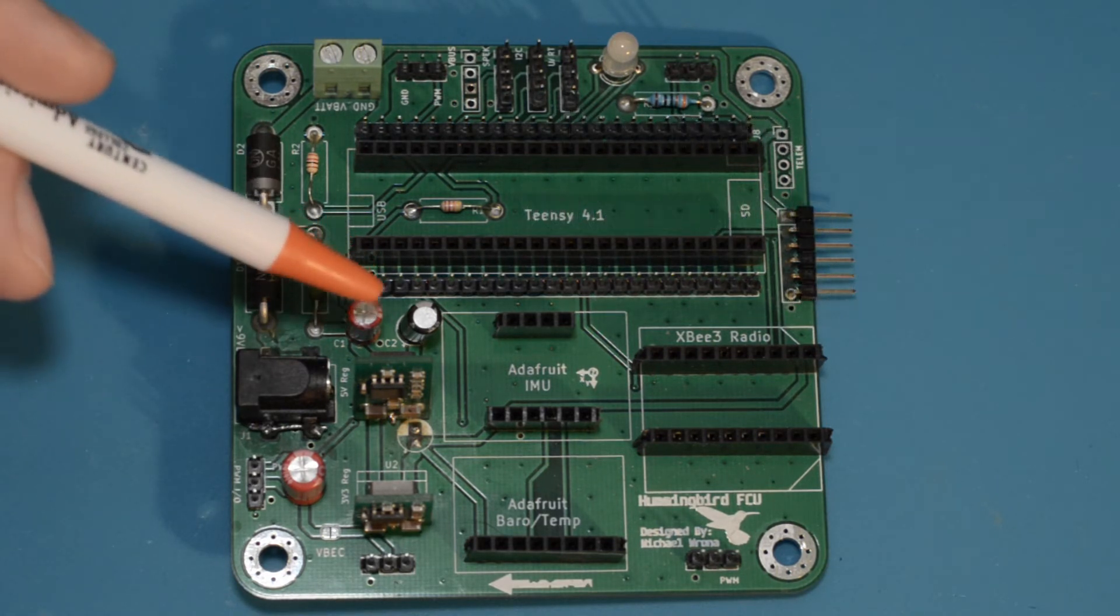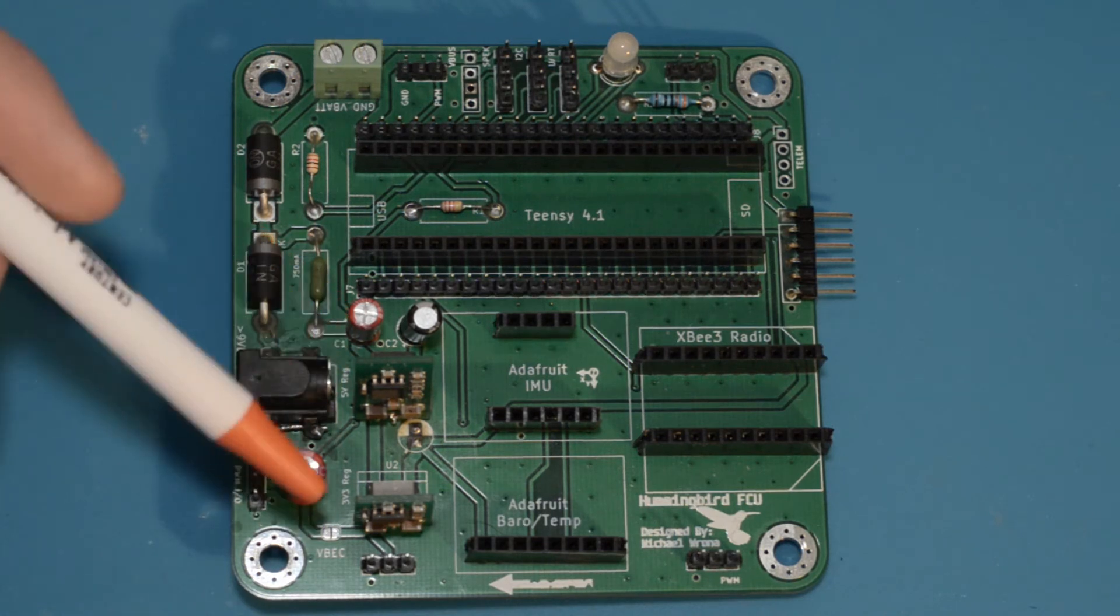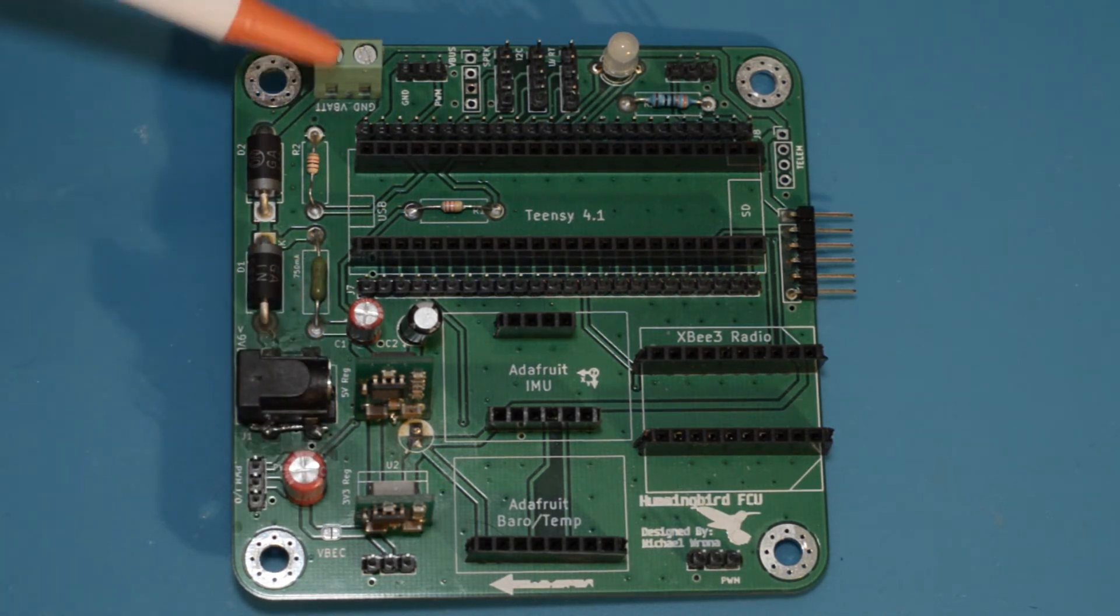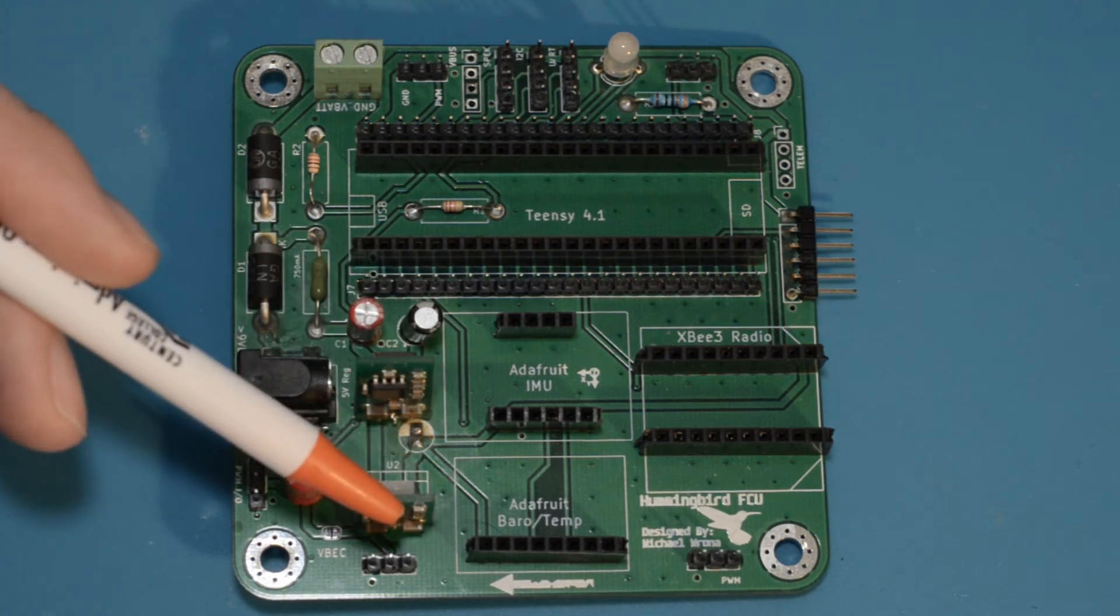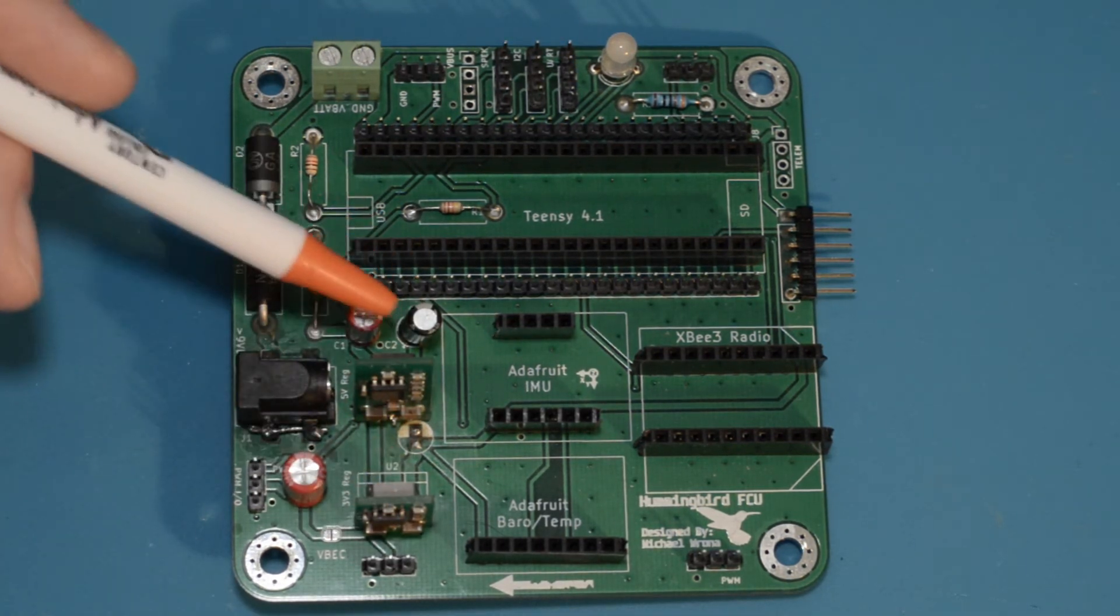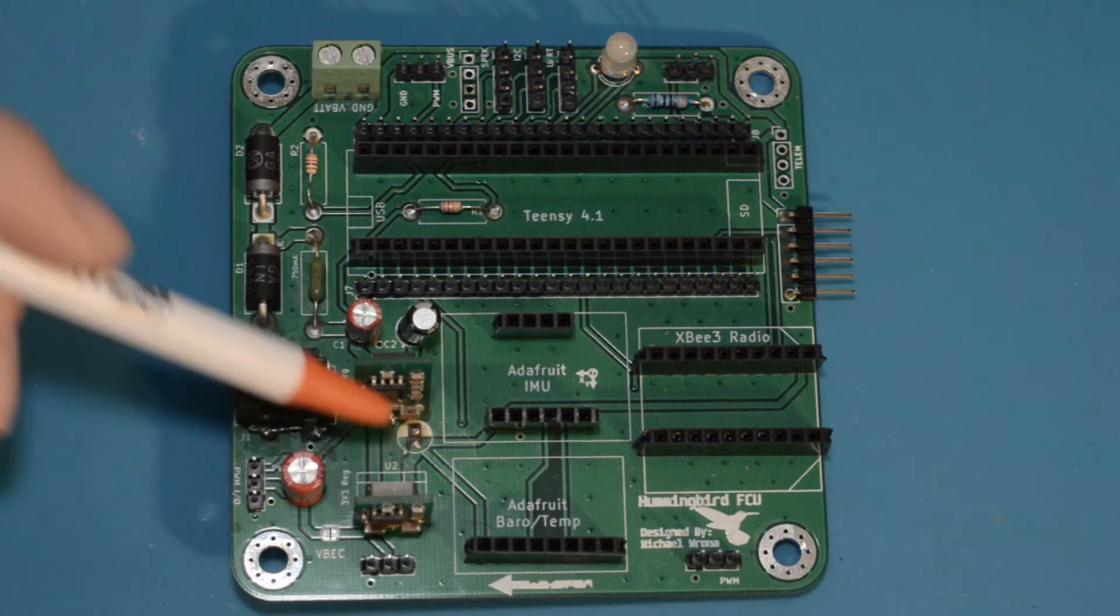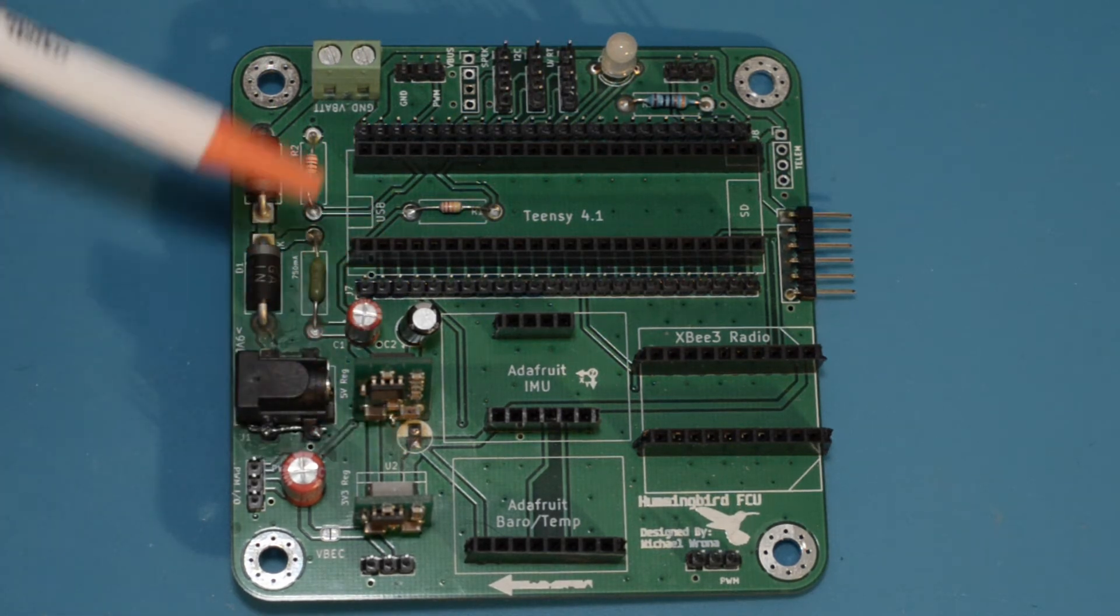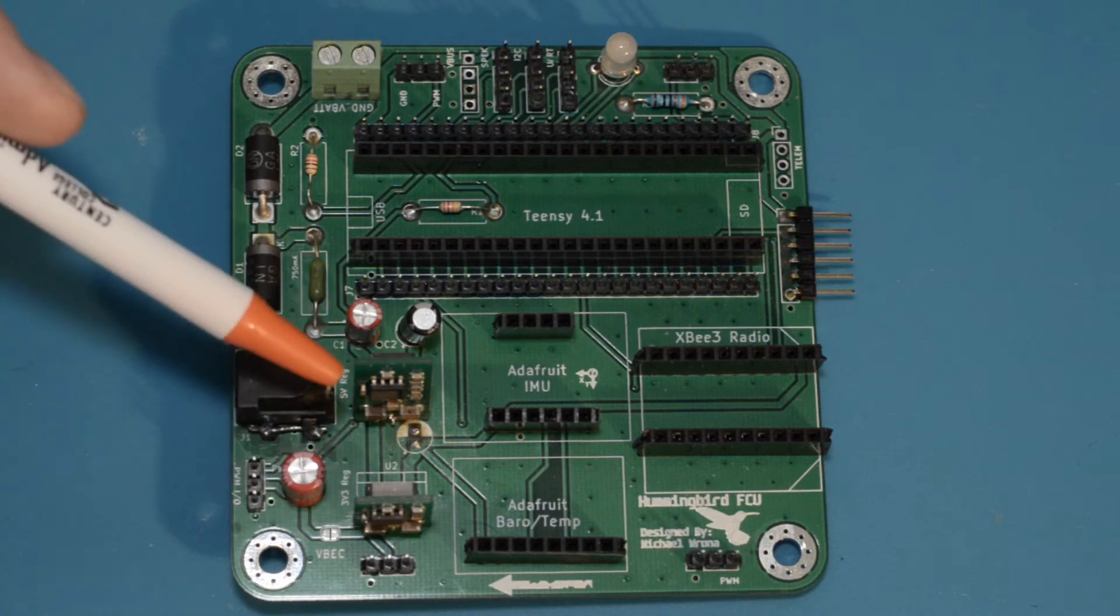I decided to go with switching mode voltage regulators right here to step down the battery voltage to 5 volts and 3.3 volts. We've got some capacitors right here and on the underside of the board, these are your standard coupling and decoupling capacitors required by these guys.